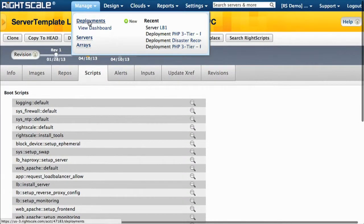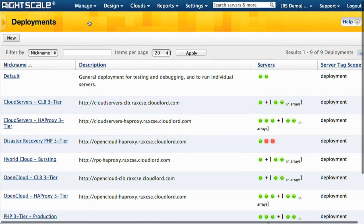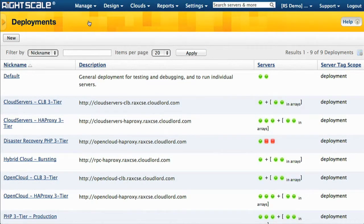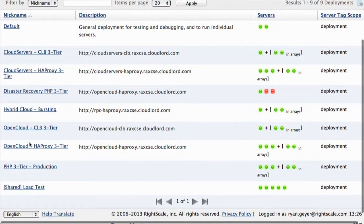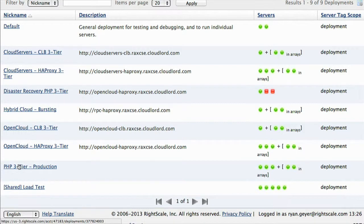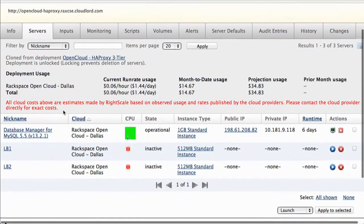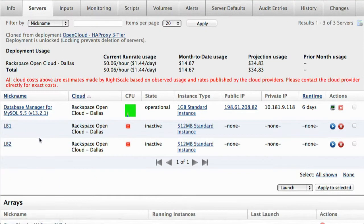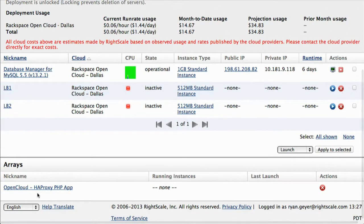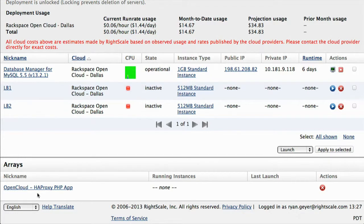Now I want to take you to another deployment and highlight another reason why the ability to stand up the same workloads in any one of the clouds we support is very powerful. This is a view of the list of applications — I've already shown you the production one. I'm going to show you the disaster recovery PHP 3-tier deployment. This looks very much the same: I have a database server, two load balancers, and an array of PHP application servers. These are all based on the same server template, so if I launch any one of these and instantiate a VM with configuration management, I'll end up with a server identical to the one in production.